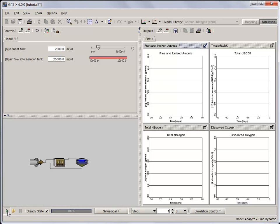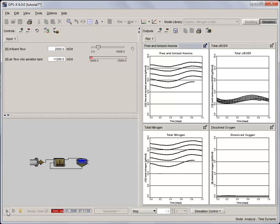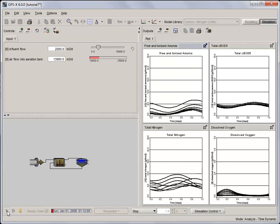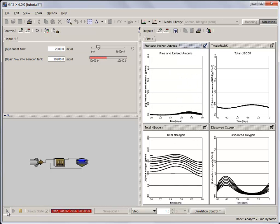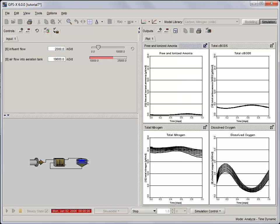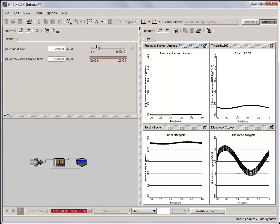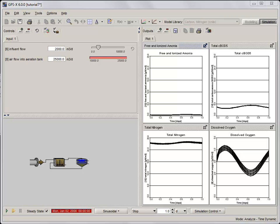Each successive curve on the various graphs are the result of a dynamic simulation using a specific airflow into the aeration tank. If you watch the value of airflow in the input control tab during the simulation, you can see the incremental increase of 300 cubic meters per day each run. We should also take note that the values are fluctuating over time due to the sinusoidal influent flow and load patterns we defined.